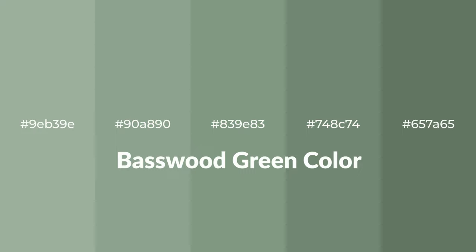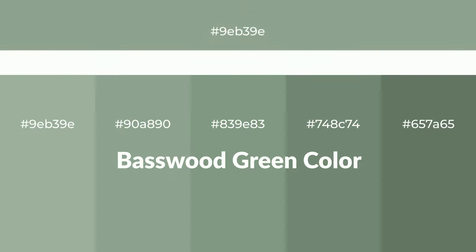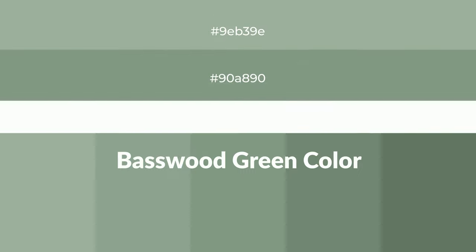For your next project, to generate tints of a color, we add white to the color. Tints create light and exquisite emotions.